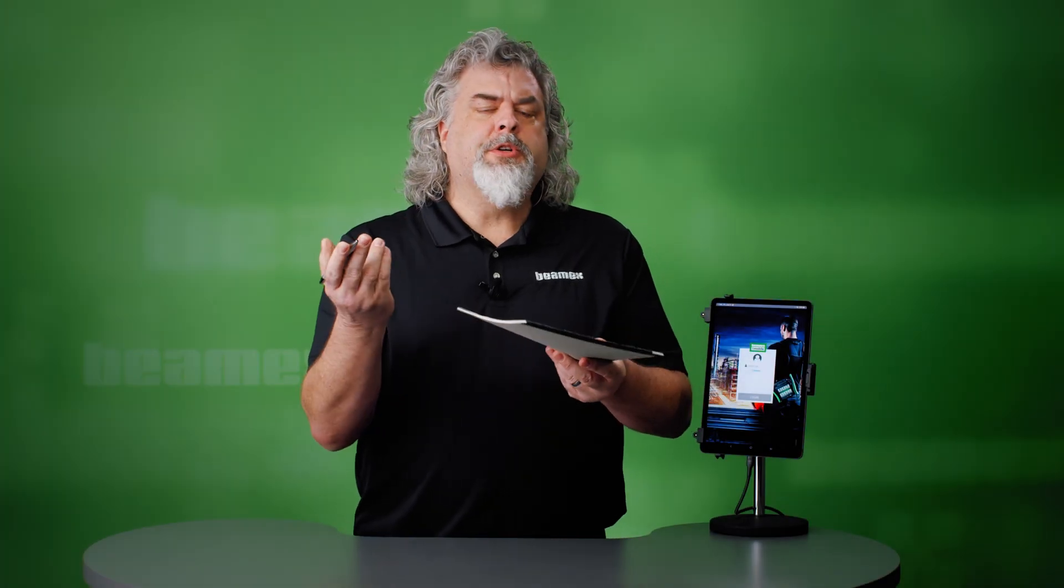Are you still recording your calibration information on pen and paper? It's time to go digital with BMEX's B-Mobile Calibration Application.